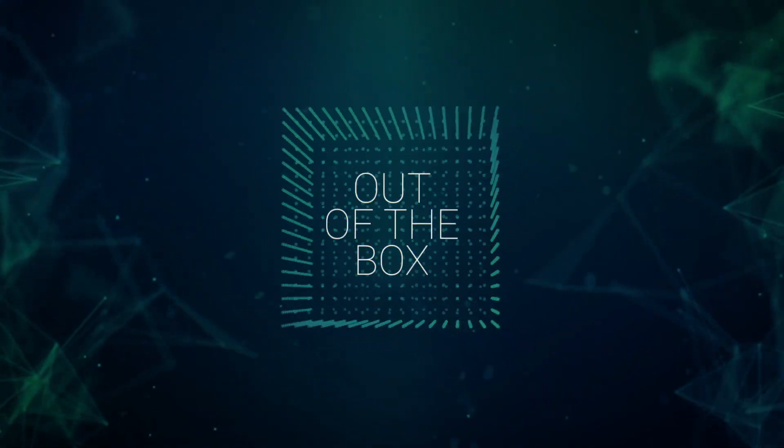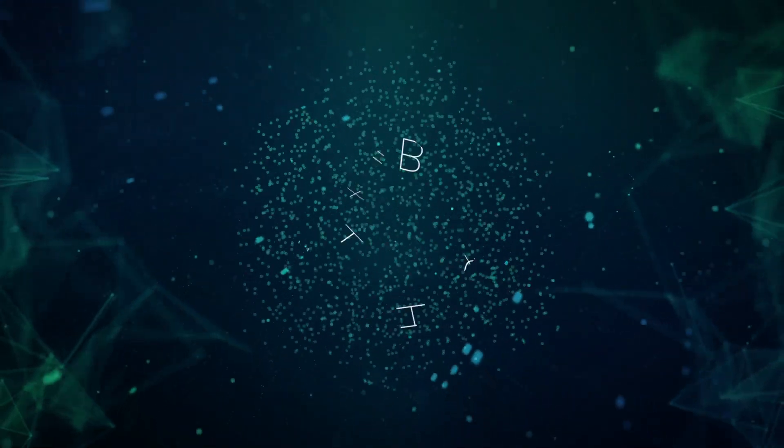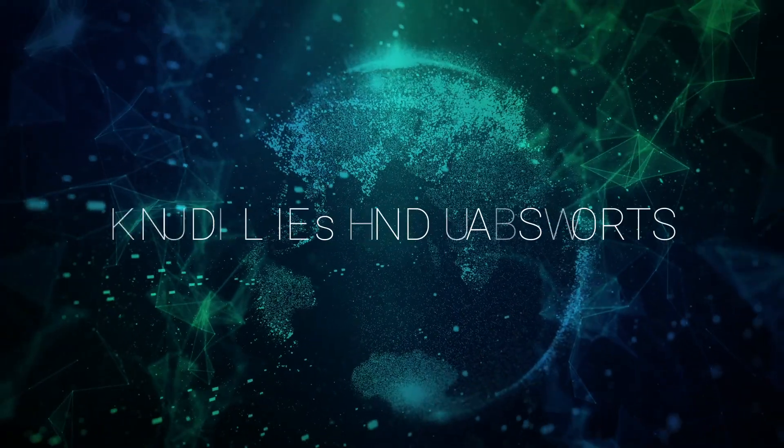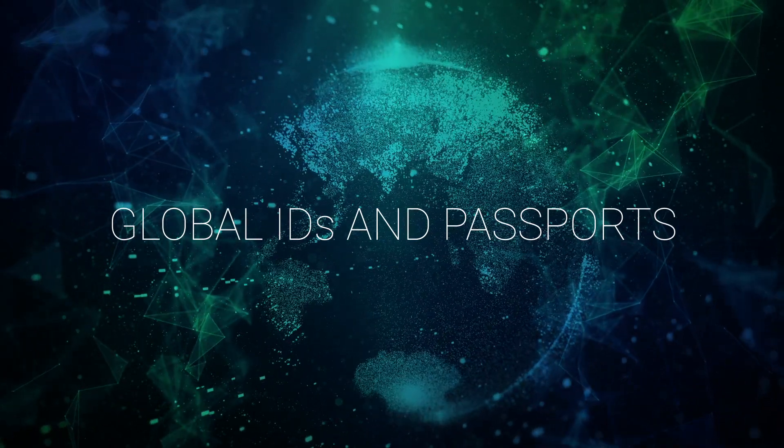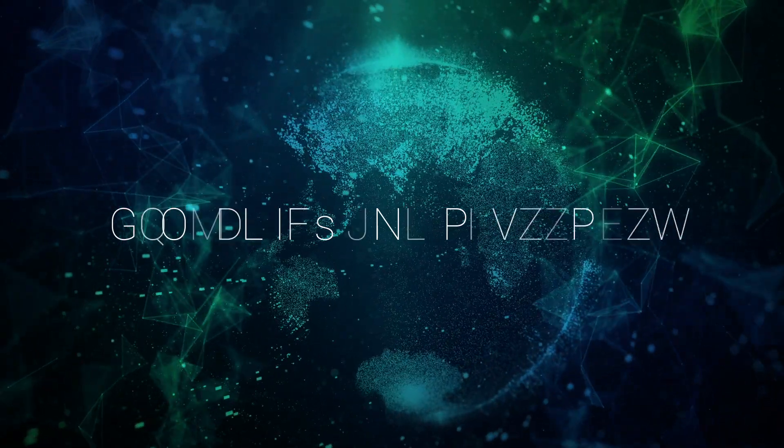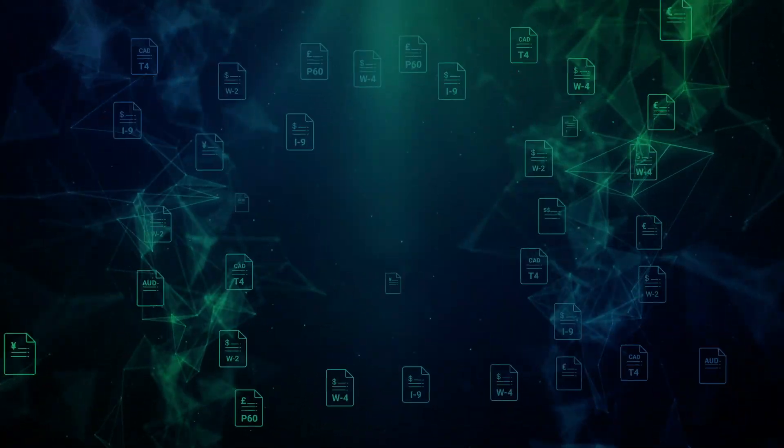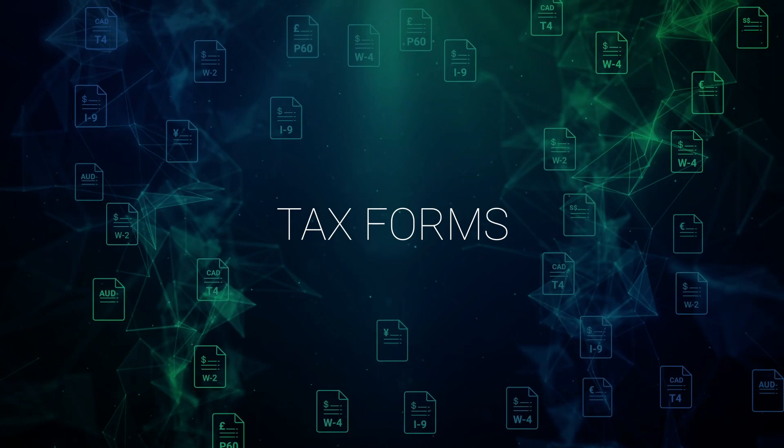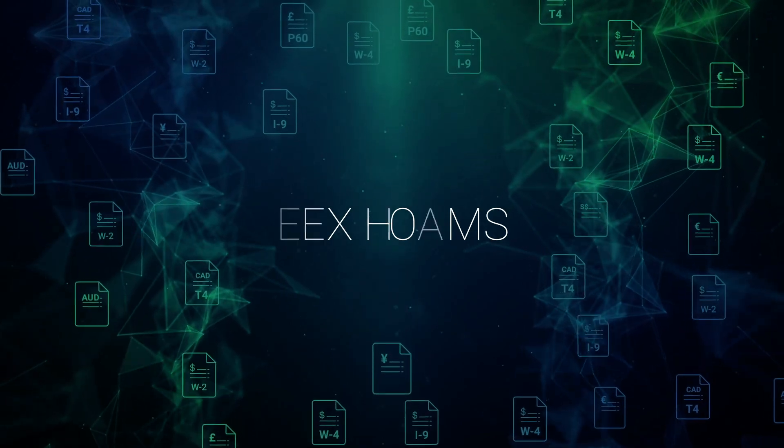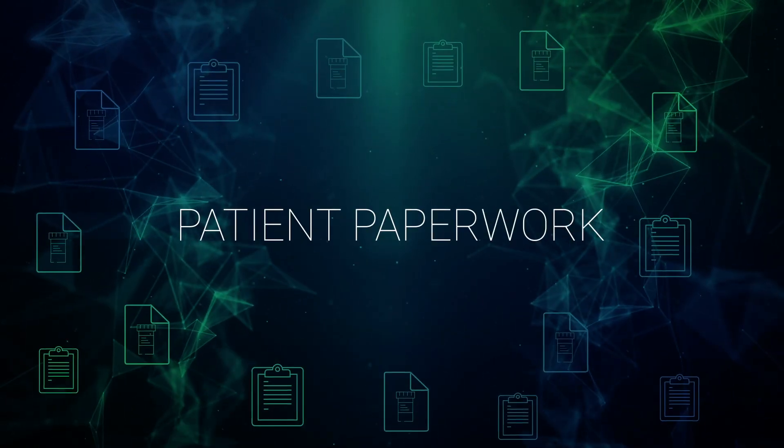With our out-of-the-box capabilities, you can upload hundreds of global IDs and passports. Using Transact, you can also process international documents from tax forms to patient paperwork.